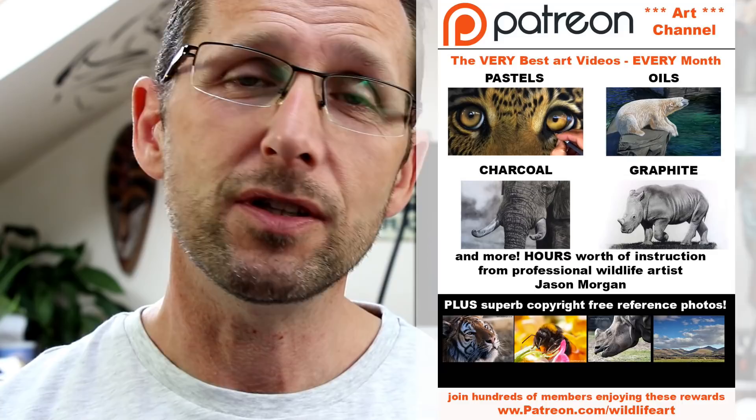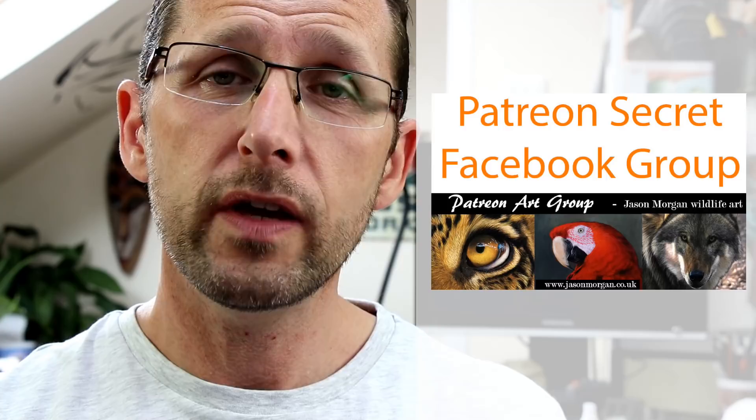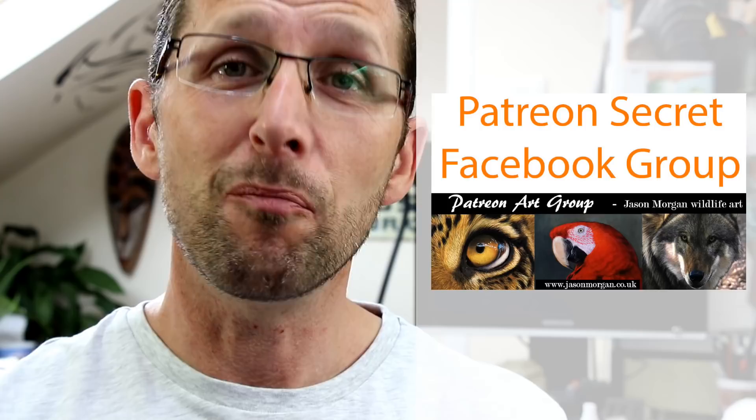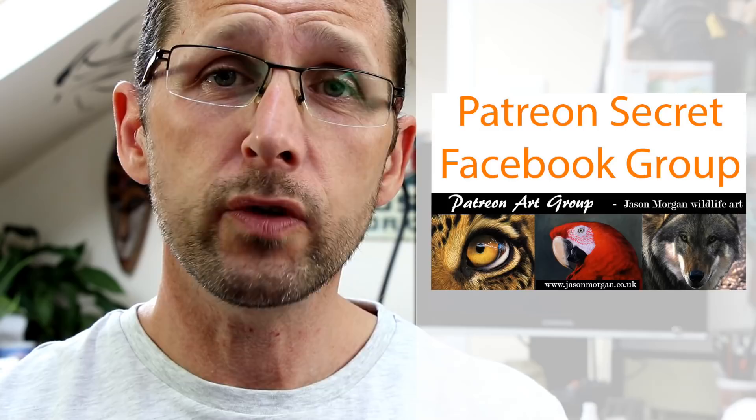And also on that Patreon channel, before I go on to something else, I've got a secret Facebook group, so only the members are actually on there. It's the most supportive and friendly Facebook group that I've ever seen. I know I'm biased, but it really is. We've got four or five hundred members on there and they all help each other, so that's a great added bonus that comes free with it. Also, you get line art every month as well.